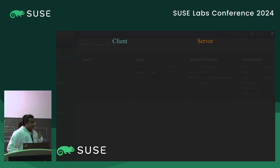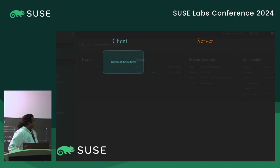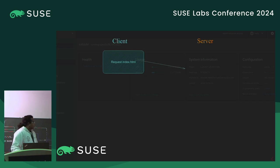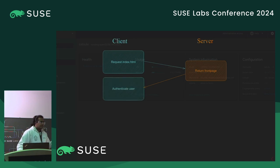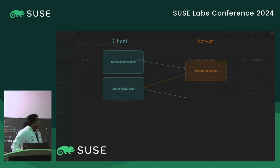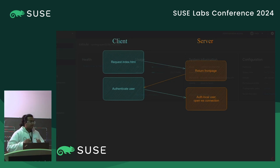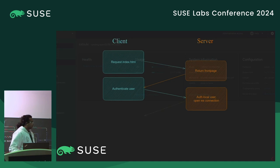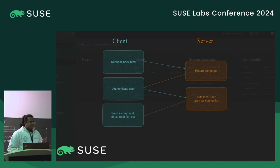We'll go over how the front end and back end communicate. We start by requesting the index file, and like any server, we return the front page. At this point the user needs to authenticate, and after passing through, we authenticate with PAM on the backend. If it's successful, we start a WebSocket connection. At this point we can send a command, read a file, or call D-Bus.